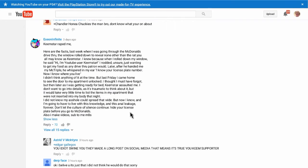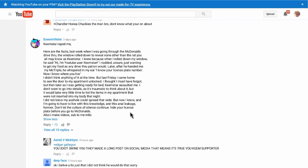Later, after he handed me my McTriple, he whispered in my ear, I know your license plate number. Now I know where you live. I didn't think any of it at the time, but last Friday, I came home to see the door to my apartment unlocked. I thought I must have forgot, but then later, as I was getting ready for bed, Keemstar assaulted me.